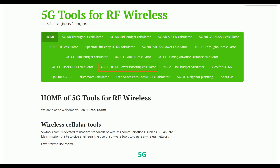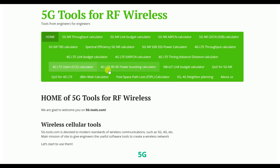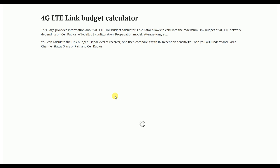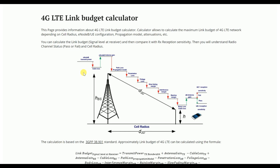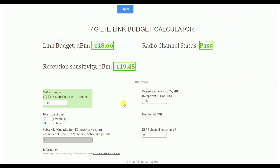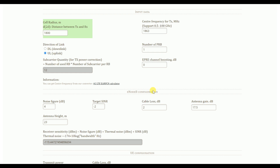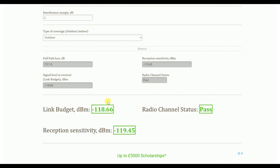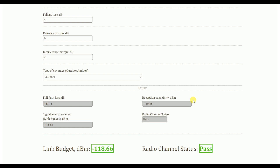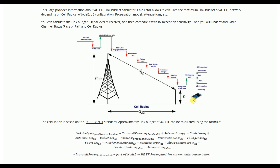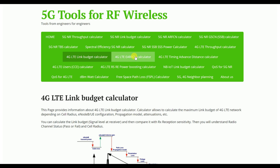We will start our session by showing some calculations like the link budget calculator. You can calculate how the link budget will be for any network — for each signaling loss you can input those values, and you can get a final result showing what your link budget will be and what the receive sensitivity will be, without doing it manually.